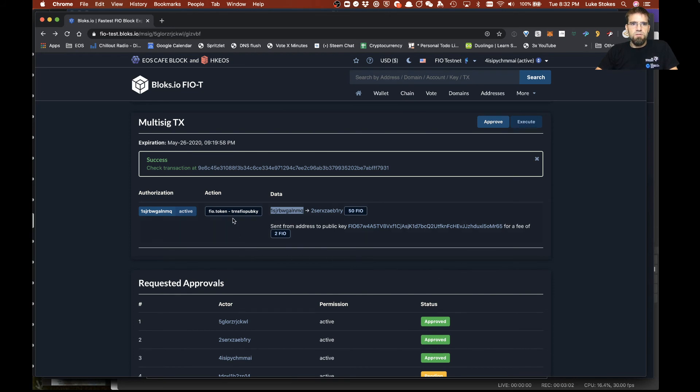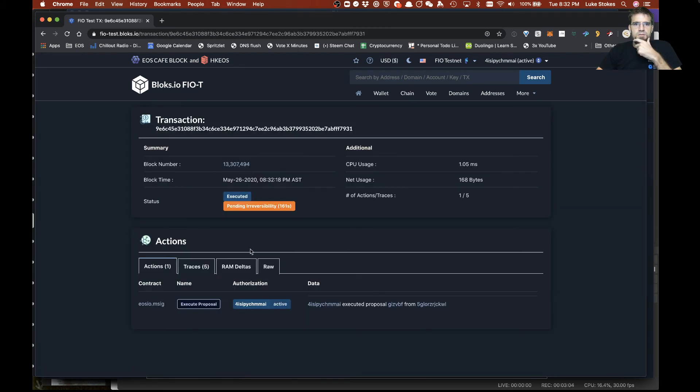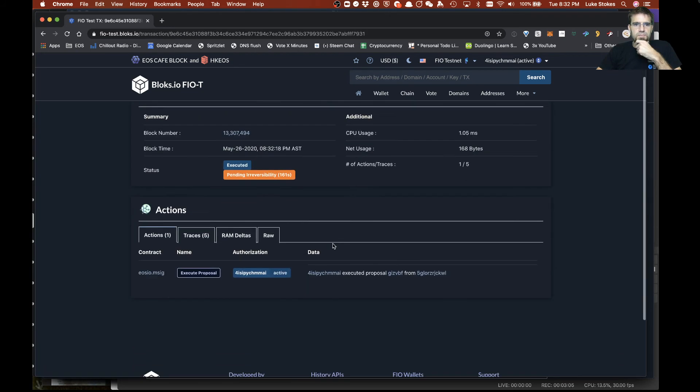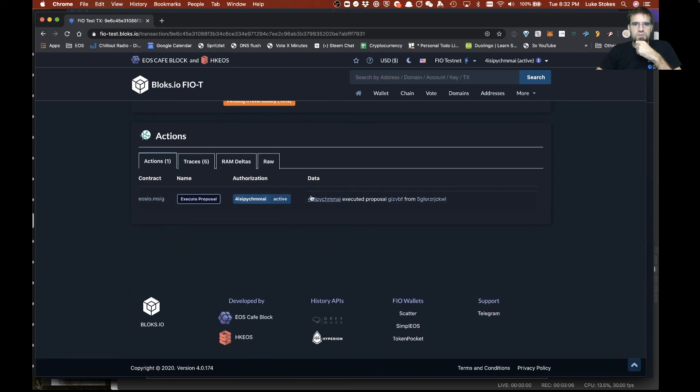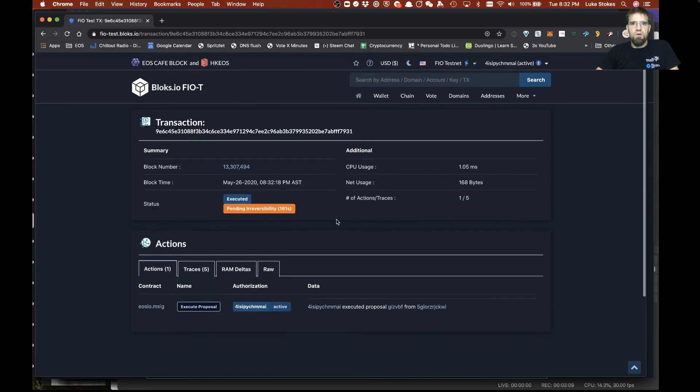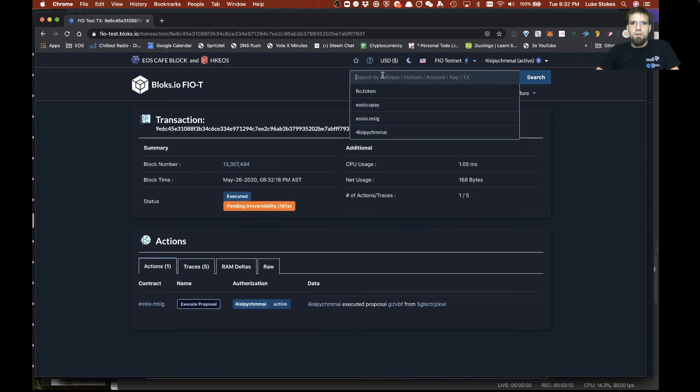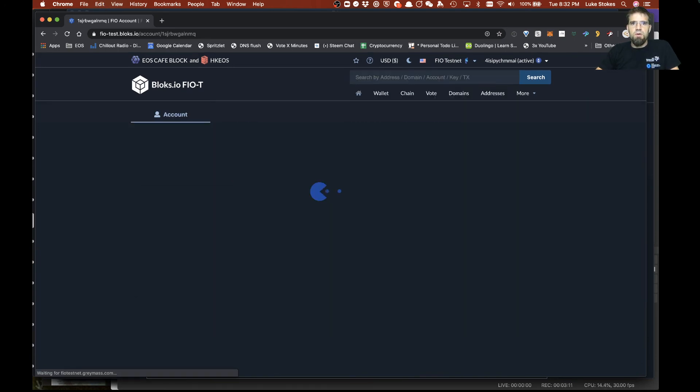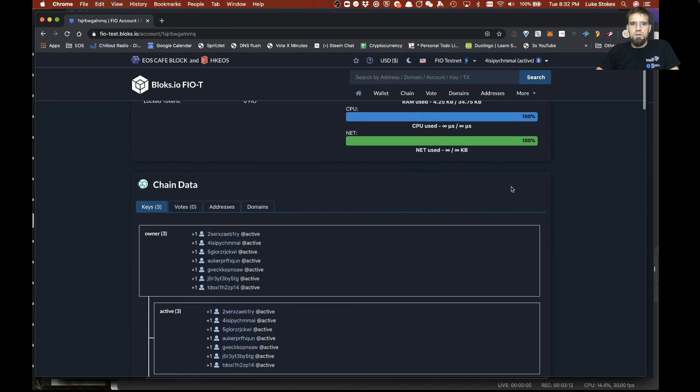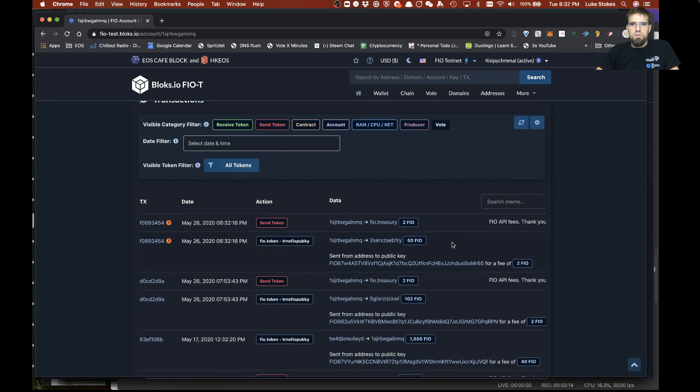So this is okay here's the transaction basically says hey this got executed and we're all good. Now if we come in here there it is there's our 50 transfer so that worked just as expected.